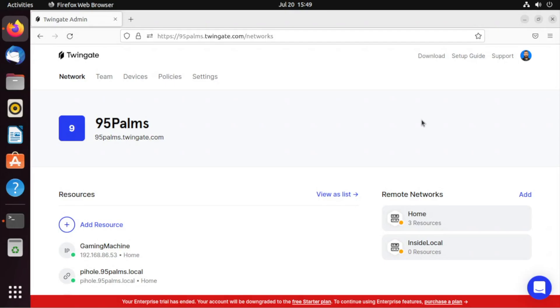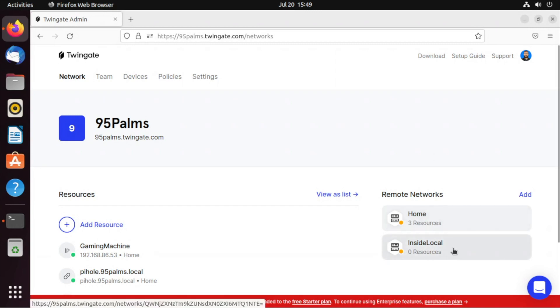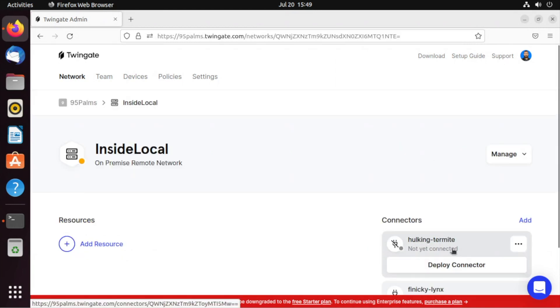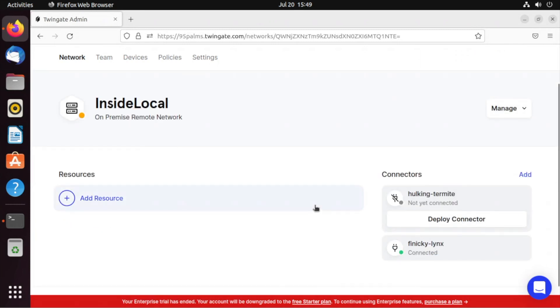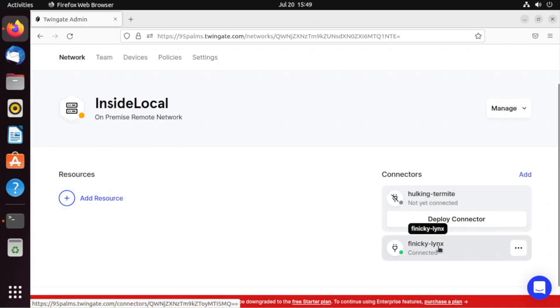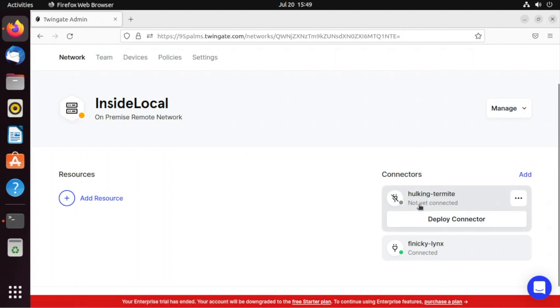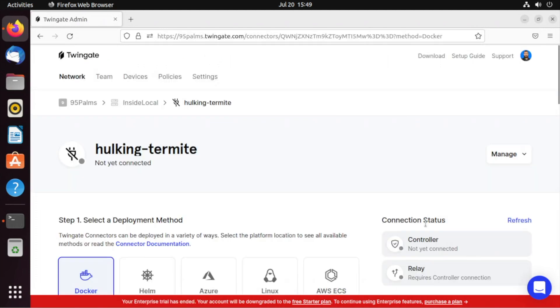Let's take a look at installing a connector in Ubuntu under Docker. I've got Docker engine running. This could be Kubernetes or whatever. I have another connector I need to run here. I've already got finicky links running. I'm going to deploy this connector from my inside local network.